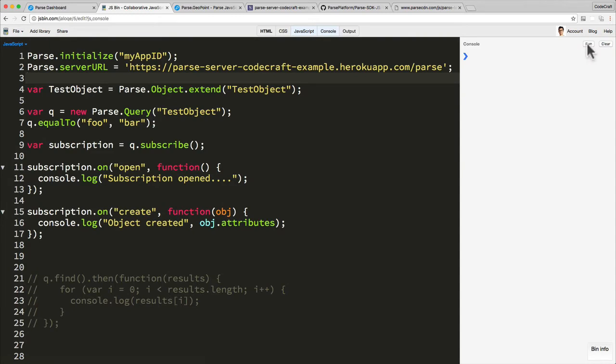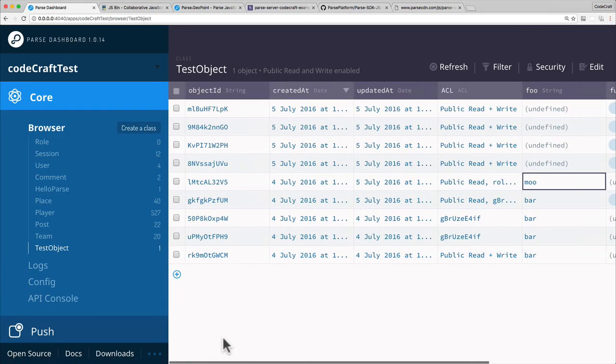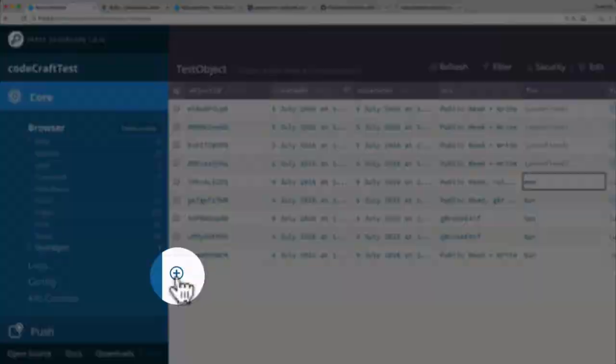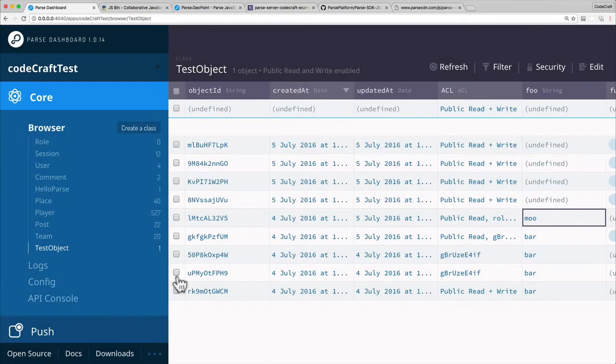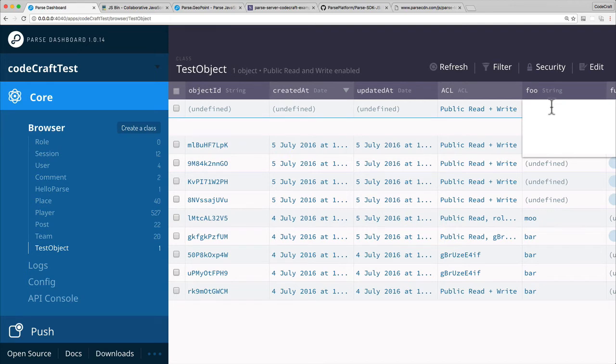Hit run so that we make sure we open the subscription. And now I want to go to the Parse dashboard and let's create an item. So you can create a record by clicking the plus at the bottom, and the main thing I want to do is make foo equal to bar.